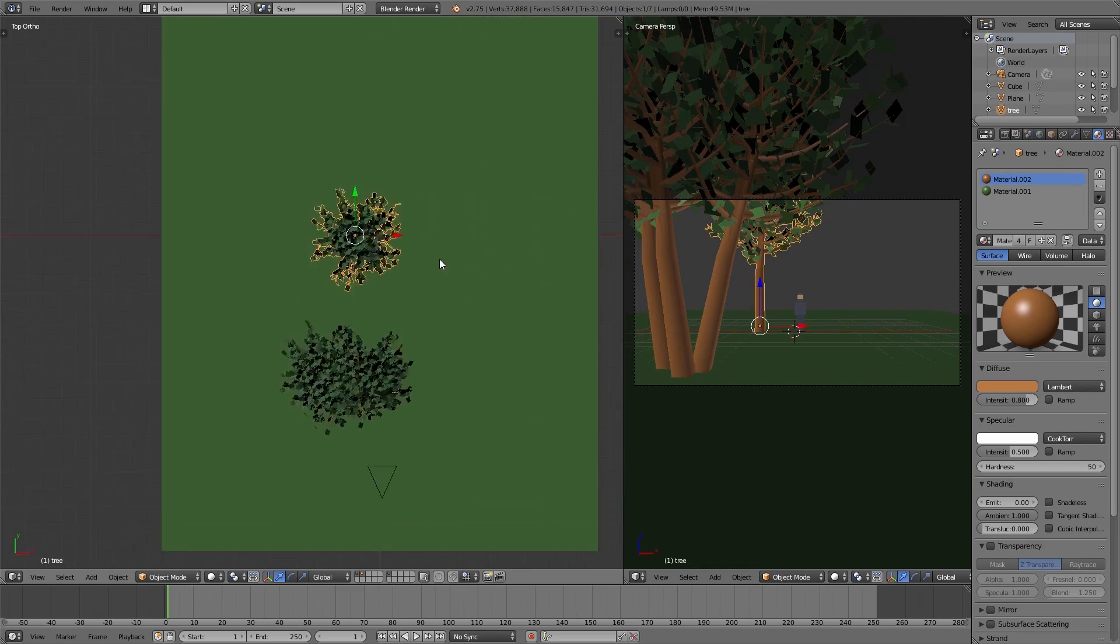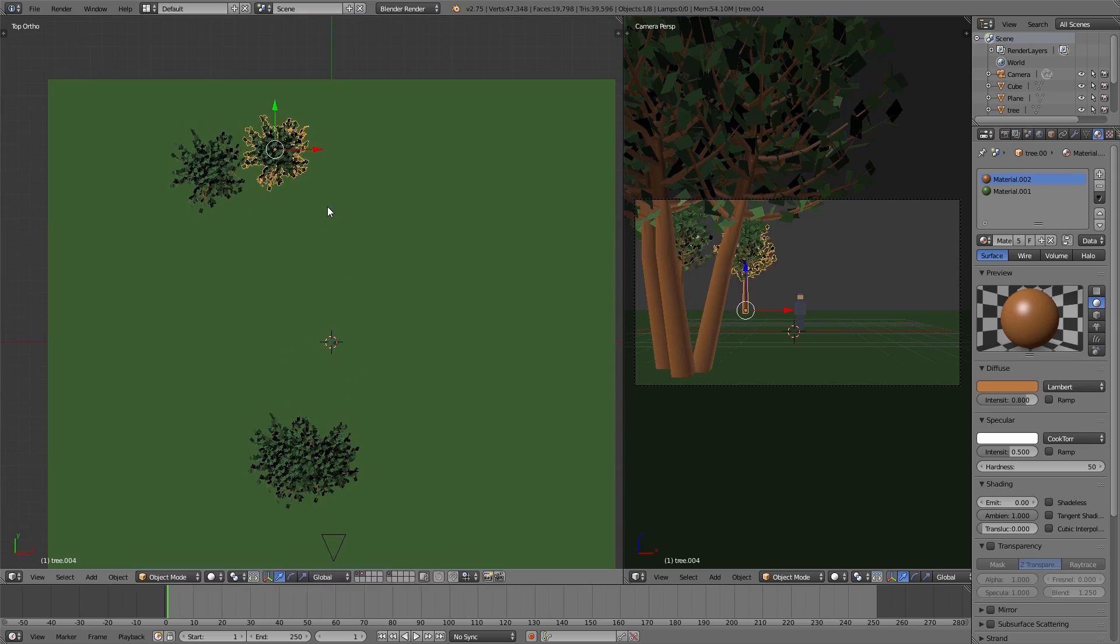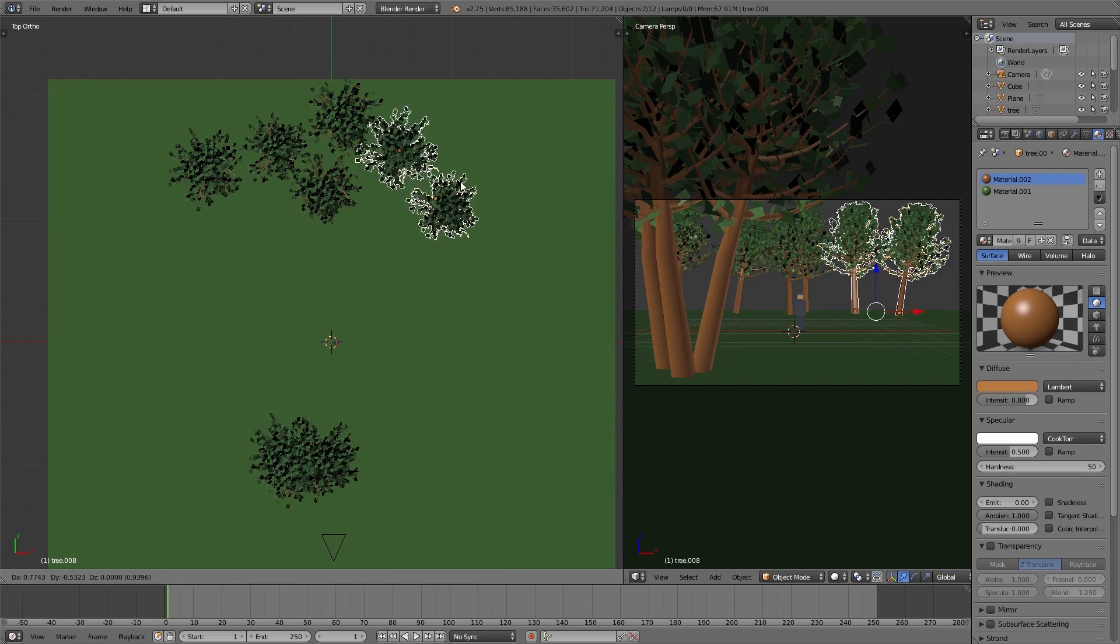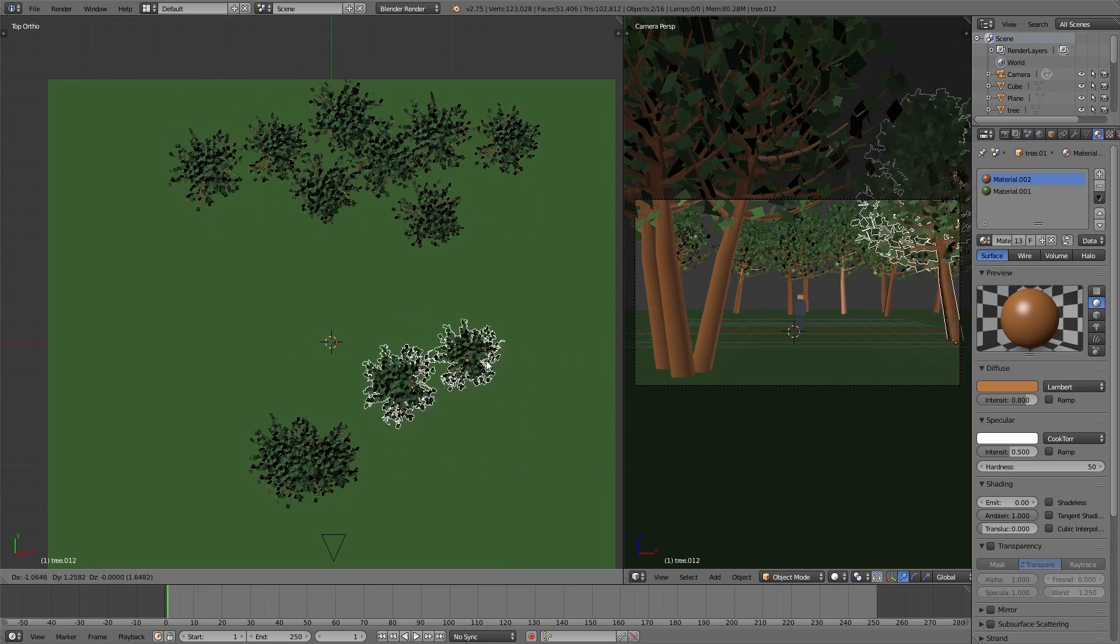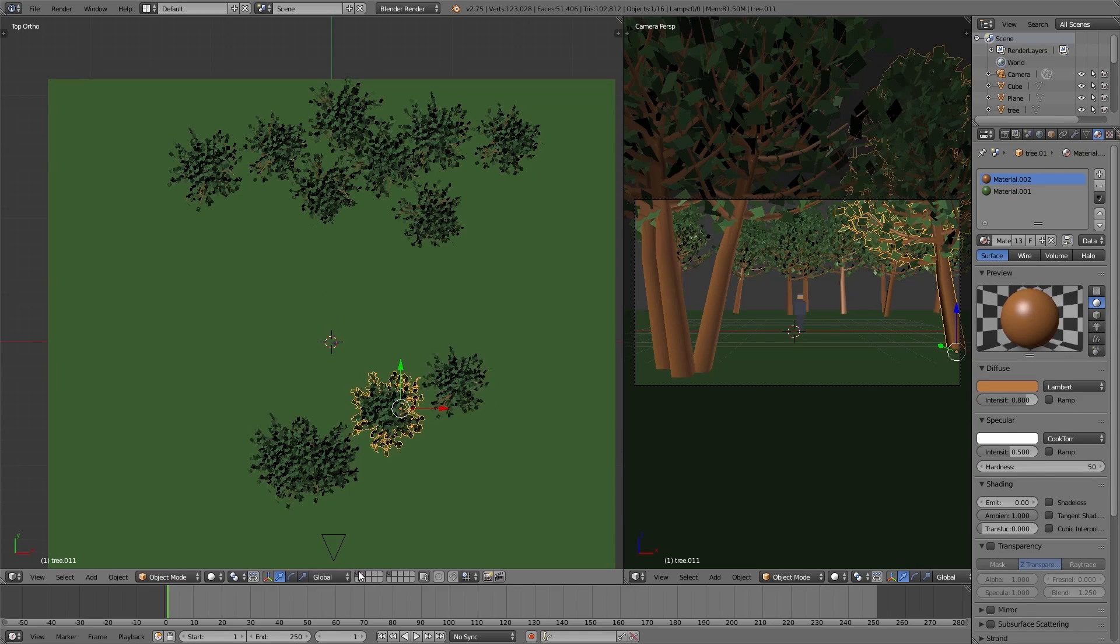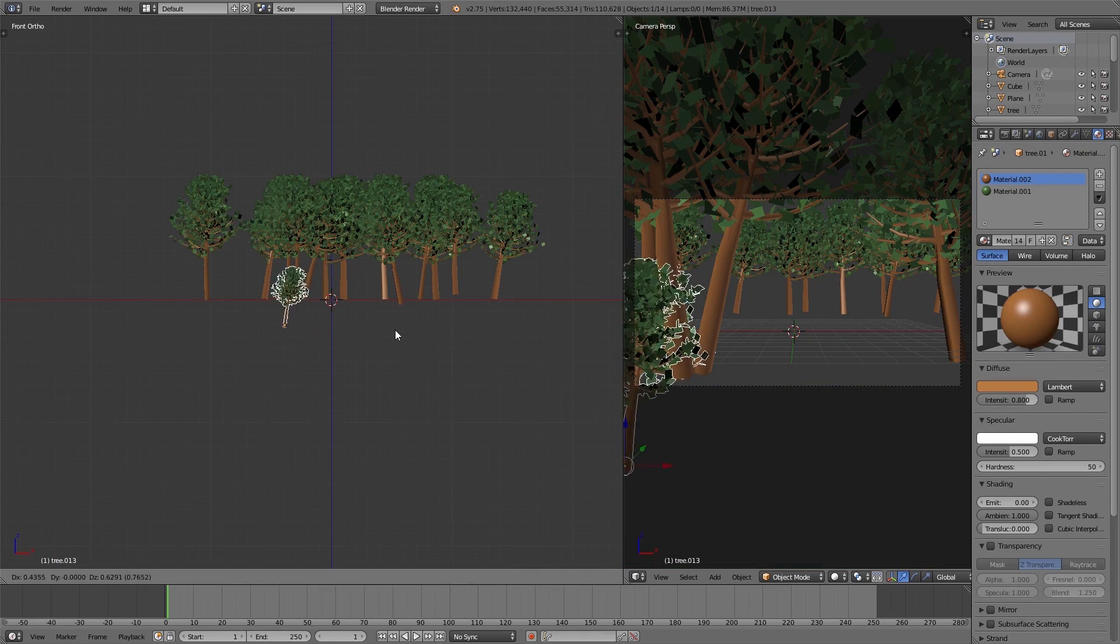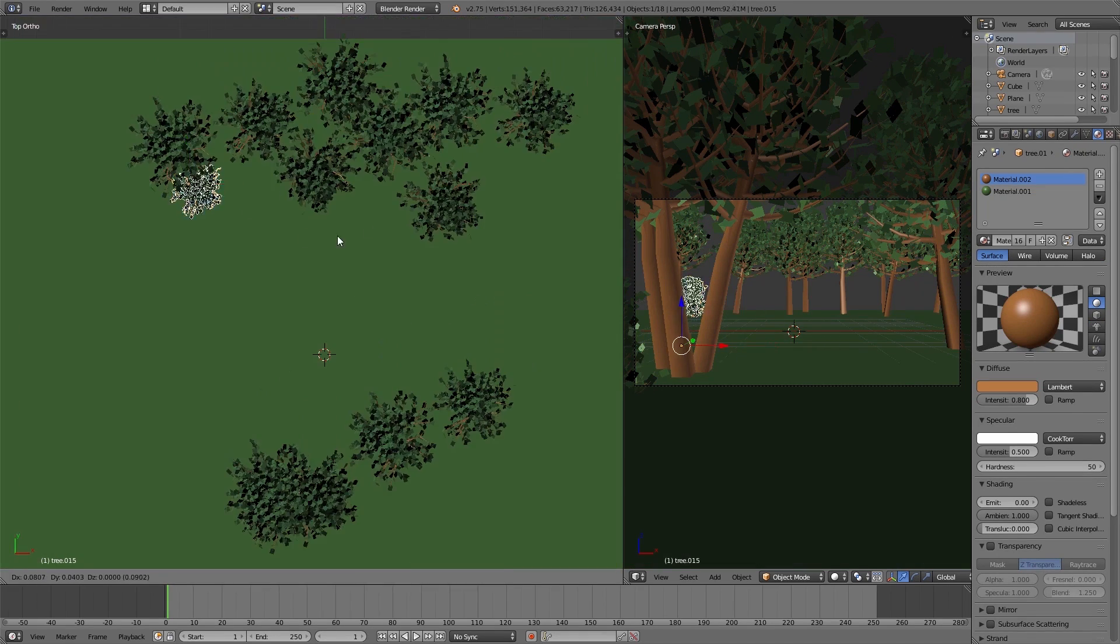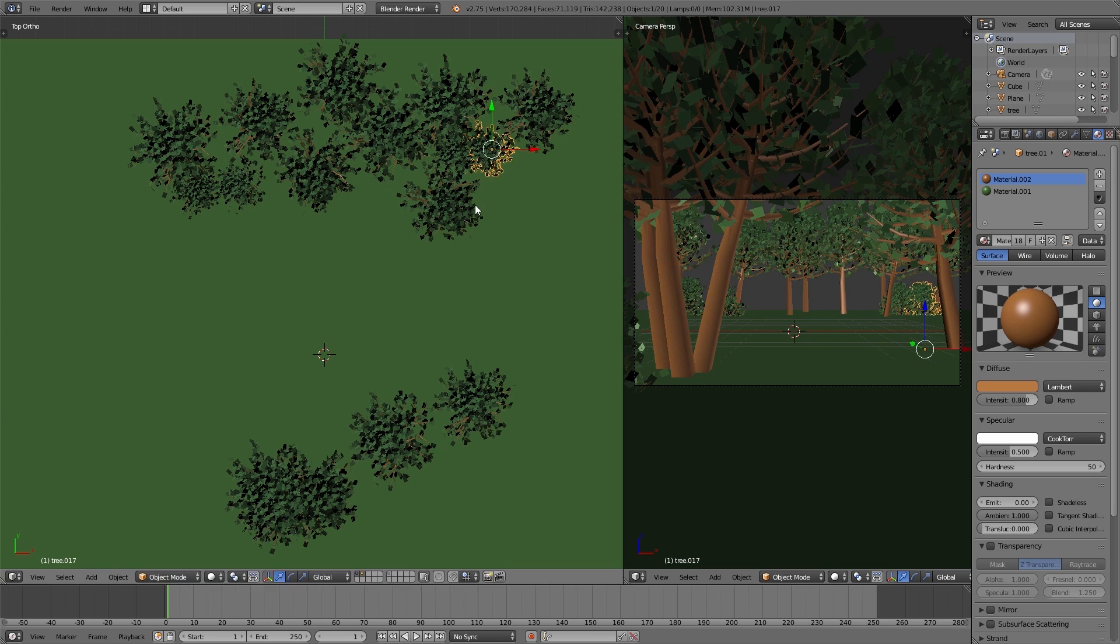And also for the bushes I simply move one tree a little bit more down so that we just see the crown of the tree. And this is our bush. And if you rotate and scale the trees a bit they all look a bit different.